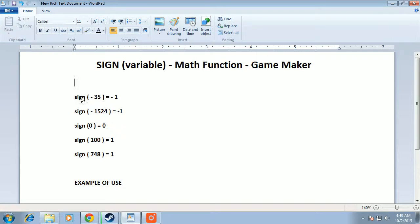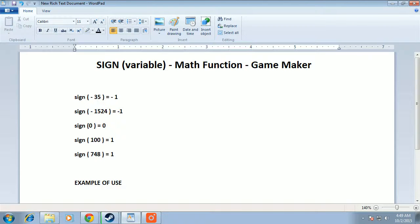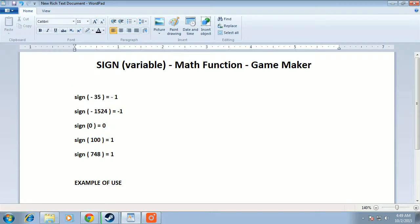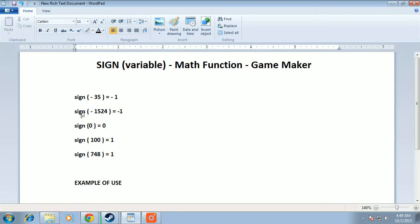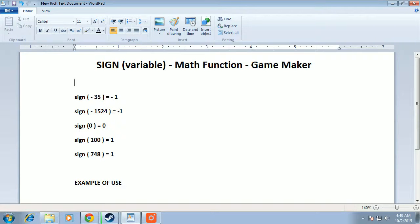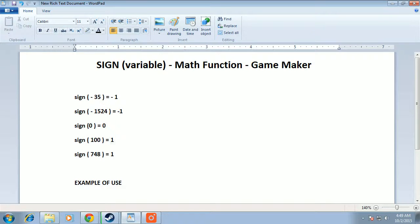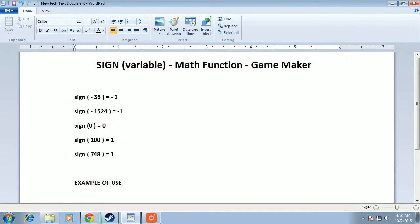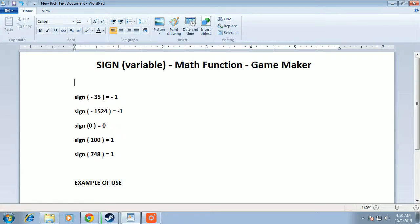For example: sign of -35 equals -1, sign of -1524 equals -1, sign of -100 equals -1. Sign of 0 equals 0 - zero is the only number whose sign is zero. Sign of 100 equals 1 since it's positive. Sign of 748 equals 1.